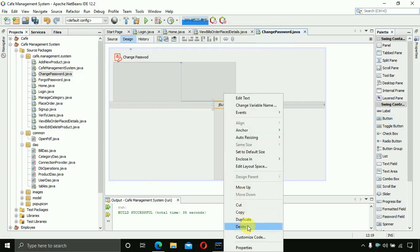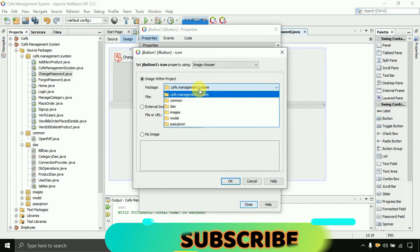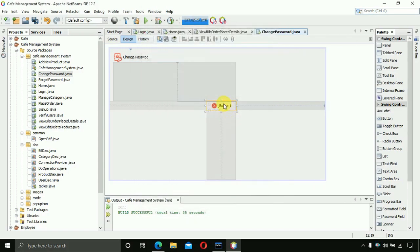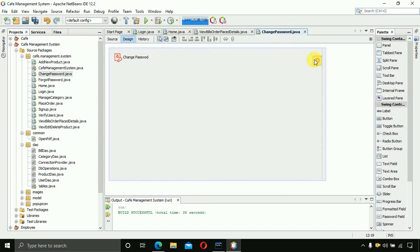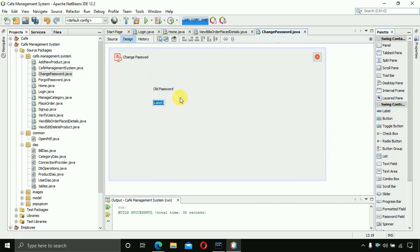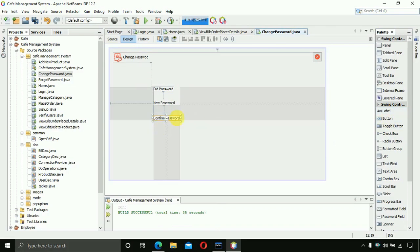Insert a button, right-click and select the close icon, then click OK. Remove the text from that field, set the size to 30, and place it on the form. After that, insert labels one by one: the first should be 'Old Password', the next is 'New Password', and the next label is for 'Confirm Password'.